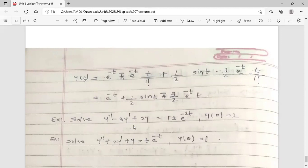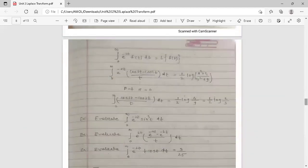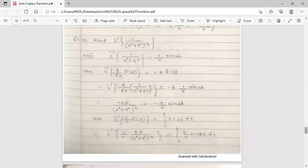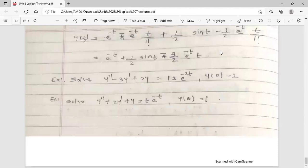That is the use of Laplace transform. While solving differential equations, we use both the Laplace transform and the inverse Laplace transform. This concludes the application of Laplace transform to find solutions of differential equations, and this unit is also complete here. Thank you.